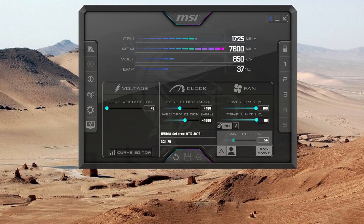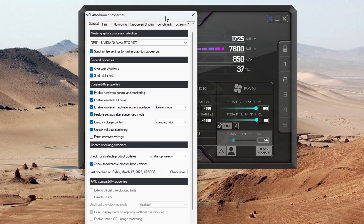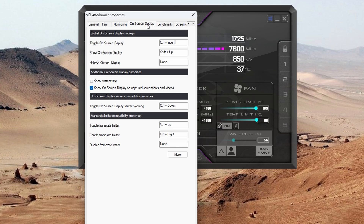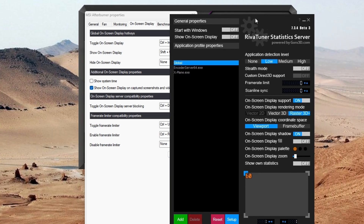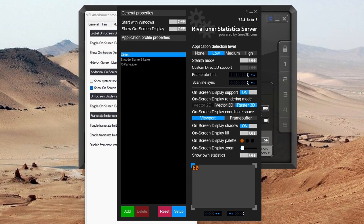The next option is MSI Afterburner. In MSI Afterburner, click the little cog on the left-hand side, go to display settings, hit 'more,' and that brings up a small panel at the bottom where you can save frame rate settings for each particular game.